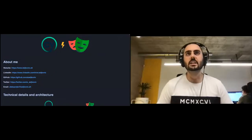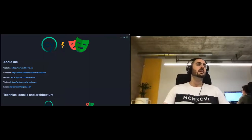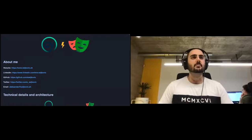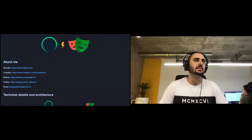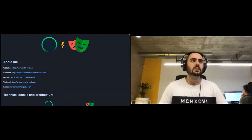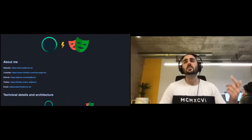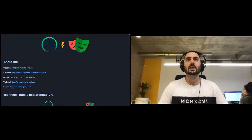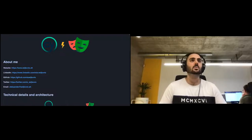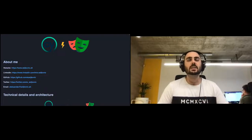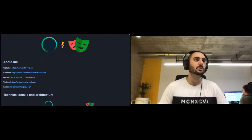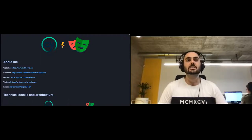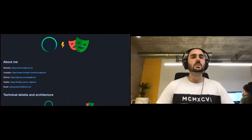Hello everyone and welcome to the latest iteration of the Continuous Testing Meetup. Today we are going to compare two extremely popular end-to-end test automation tools: Cypress and Playwright. We'll start with technical details, discuss the architecture, documentation, community, pace of development, setup, configuration, writing tests, API requests, running and troubleshooting tests, and CI integration.